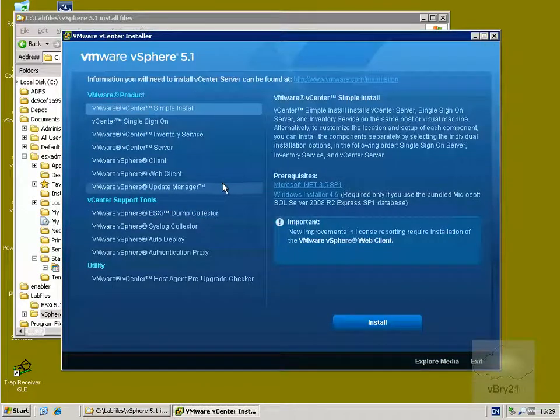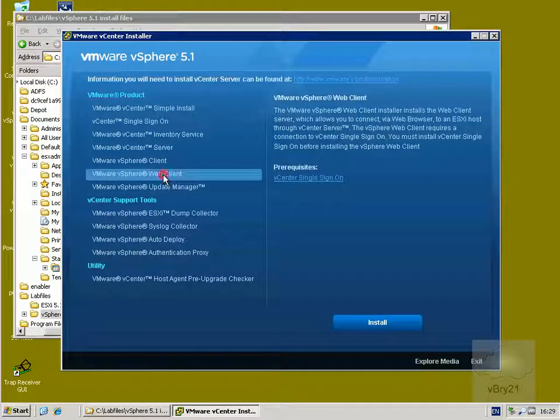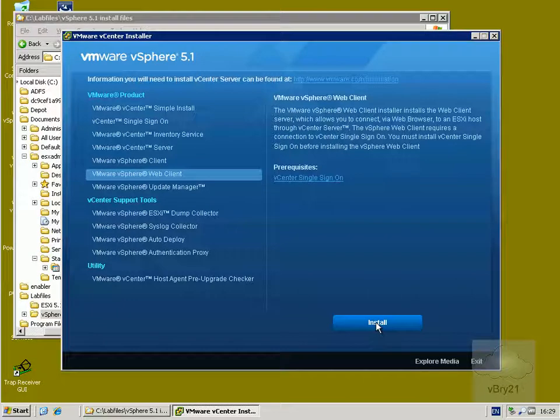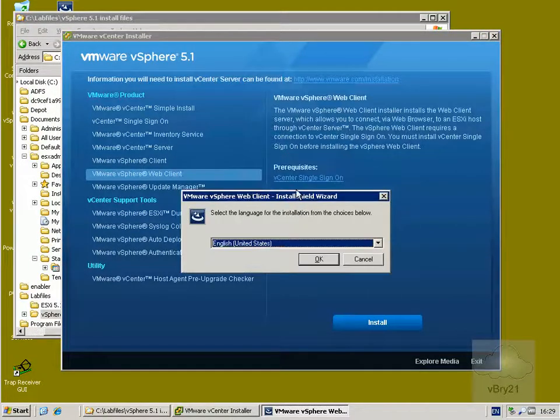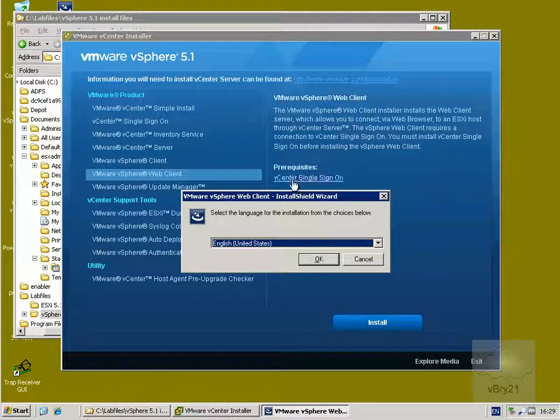This will pop up here and what we want to install is the web client. So highlight web client, click install. It says here that one of the prerequisites is the fact that we have the vCenter single sign-on up and running.